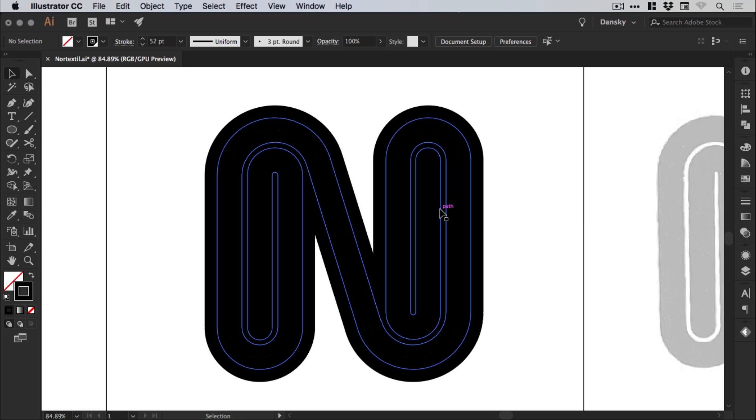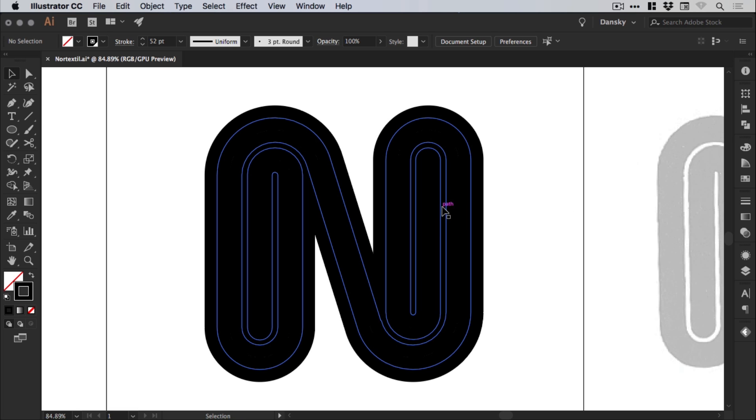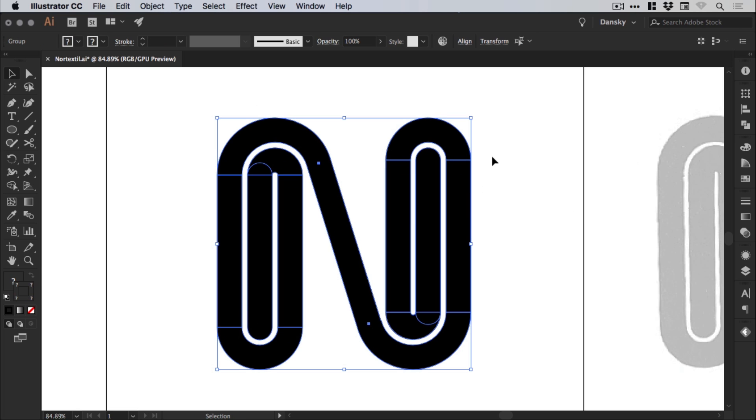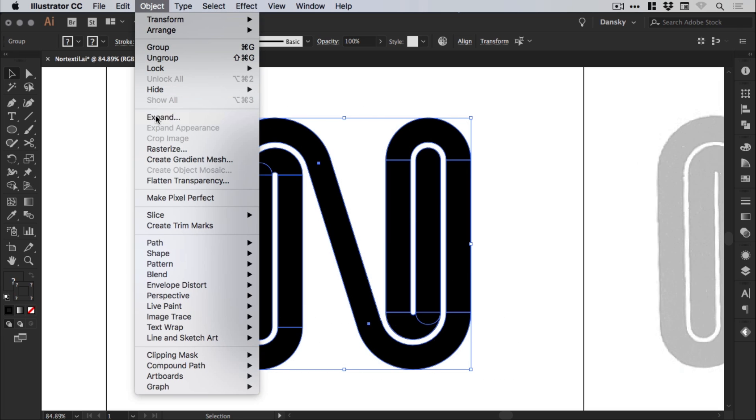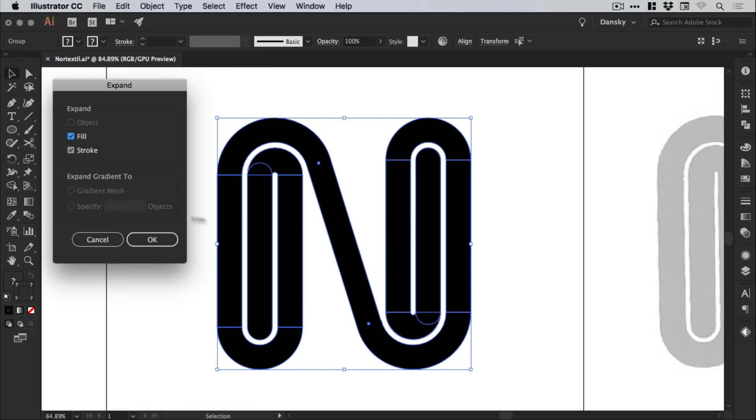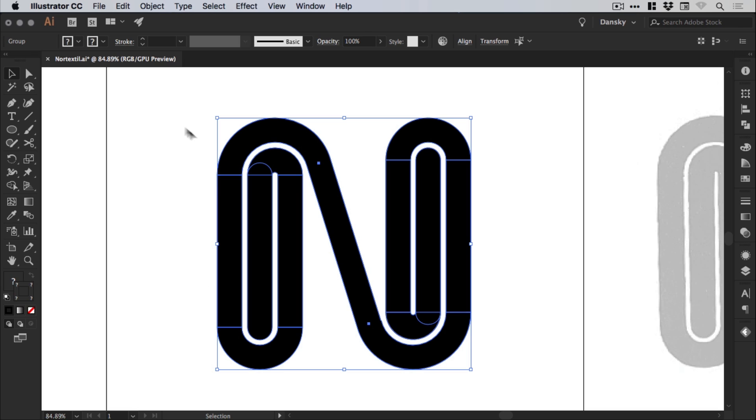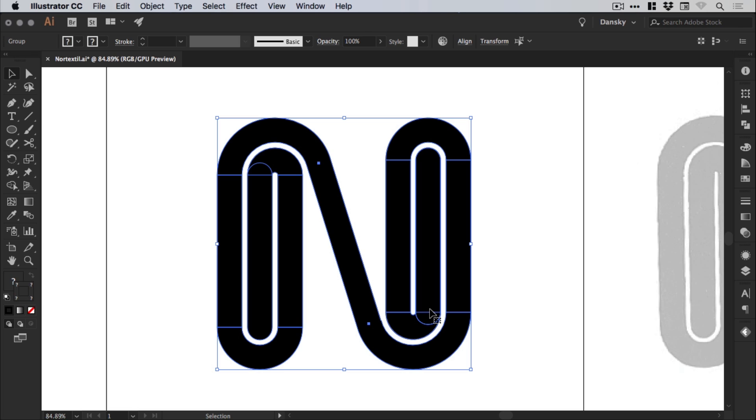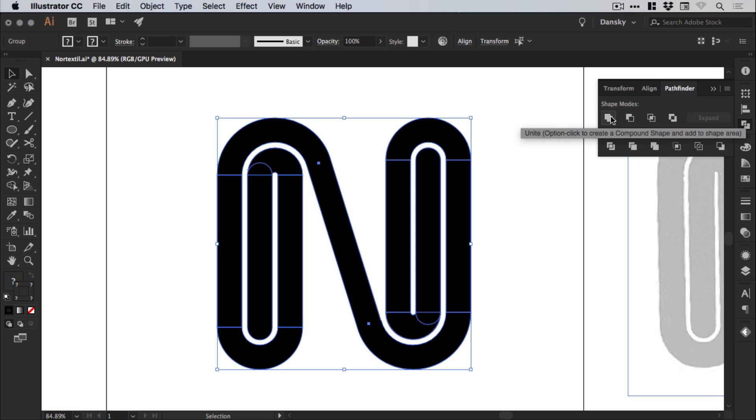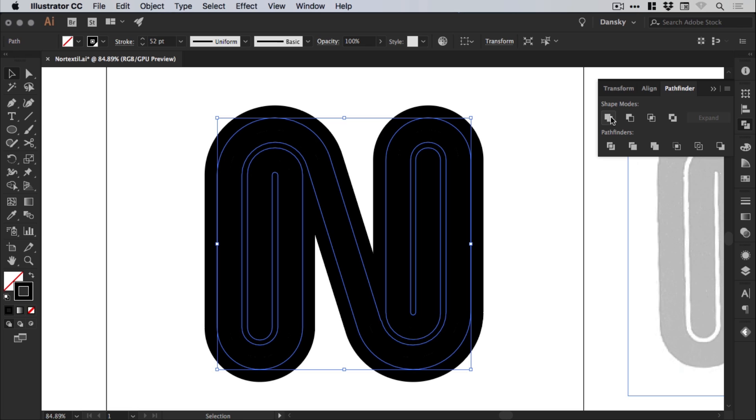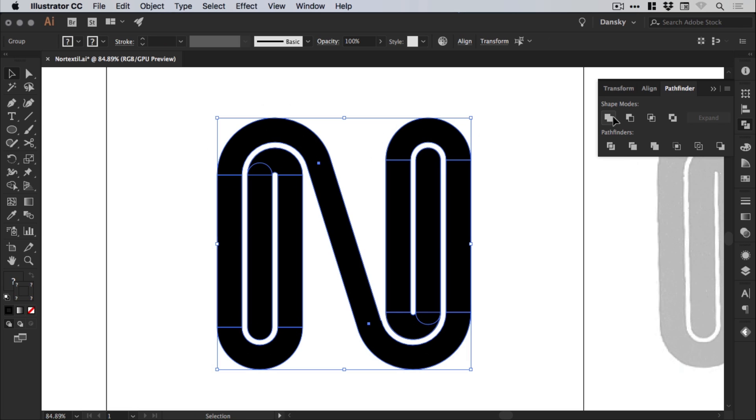Of course, it now looks like this, which isn't correct. So let's go back and see what happened. Let's try expanding that again. OK, sometimes you may need to expand more than once. Just in case there's any stray anchor points or random bits of stroke or anything that's left over. Let's try that one again. Pathfinder, Unite. Nope, doesn't want to work. OK, let's have another go.